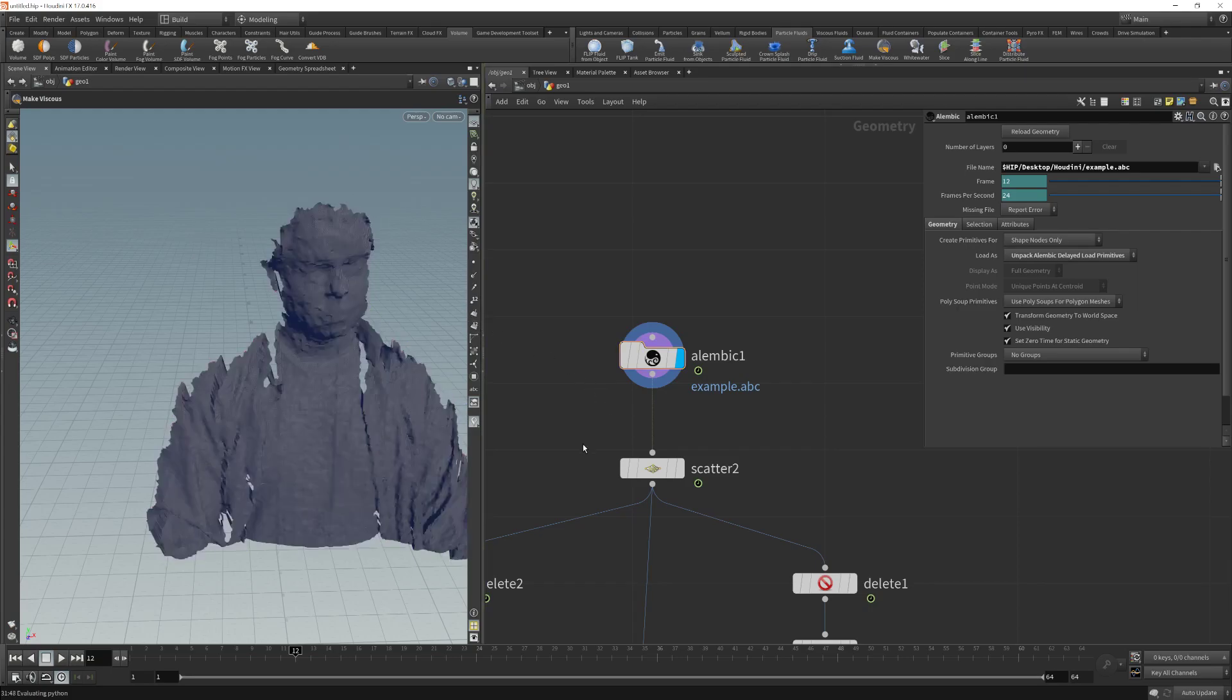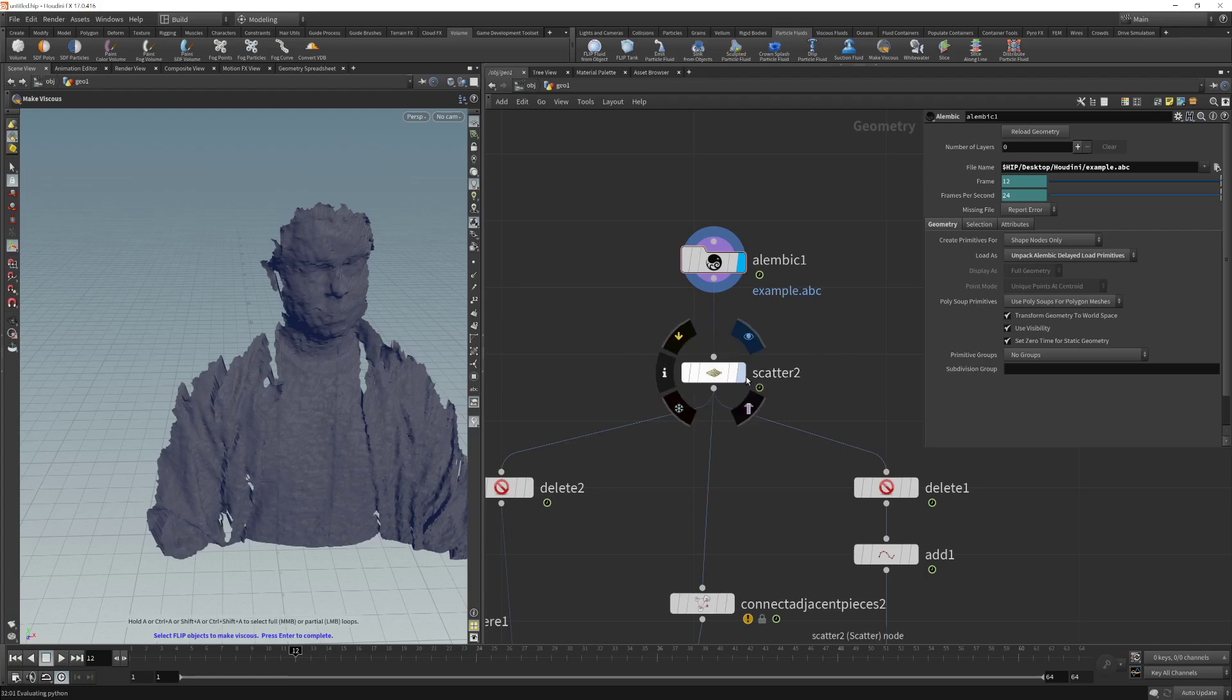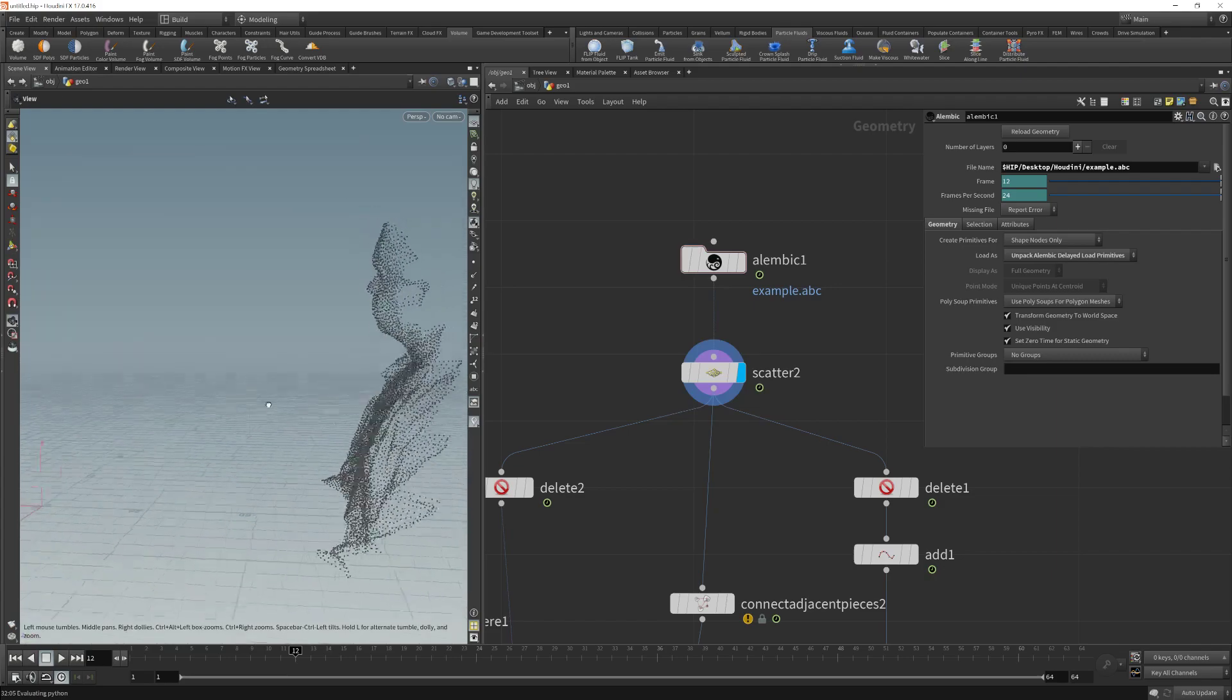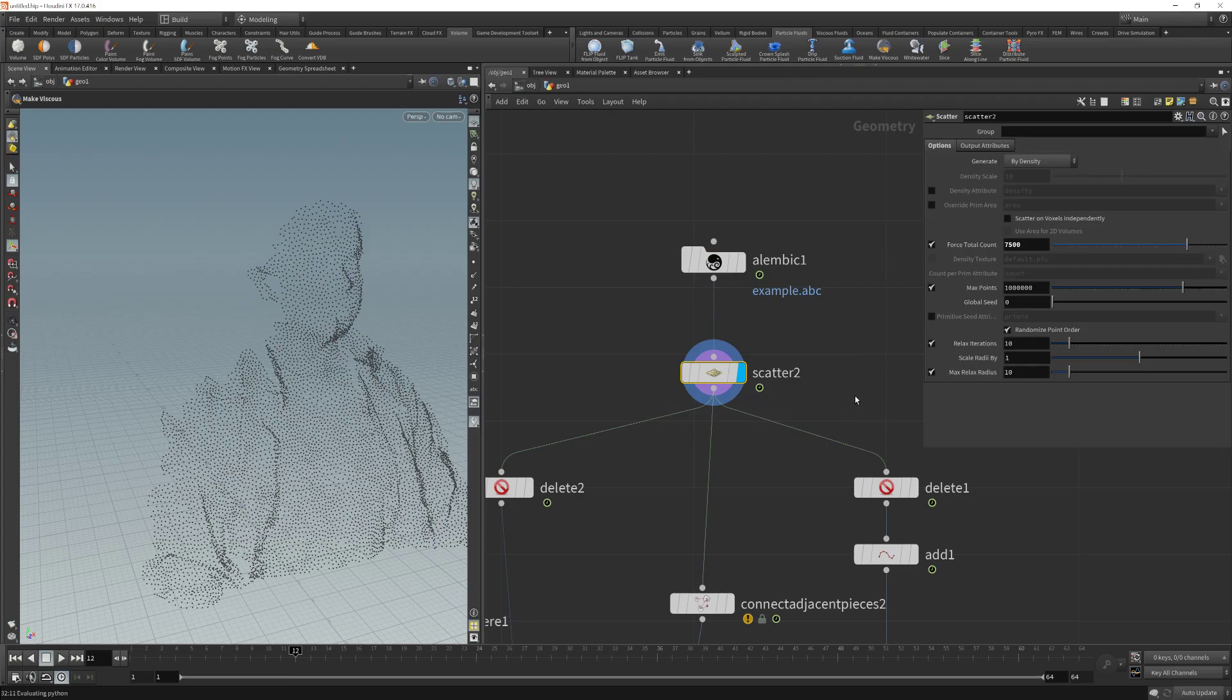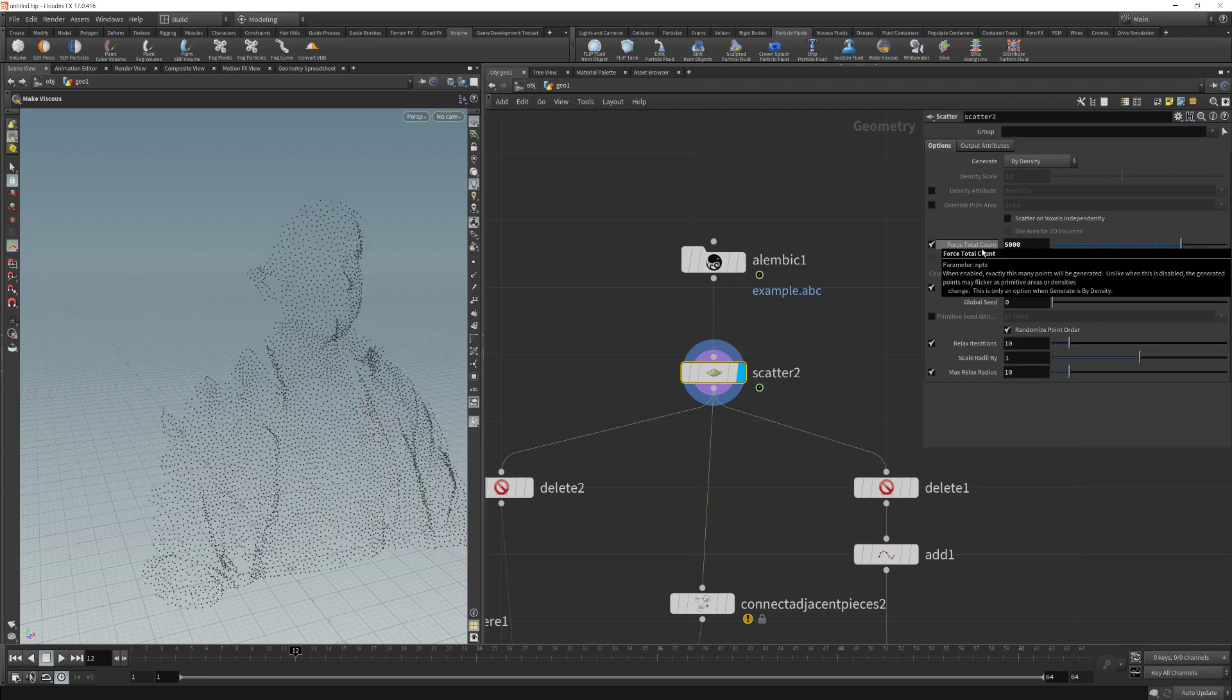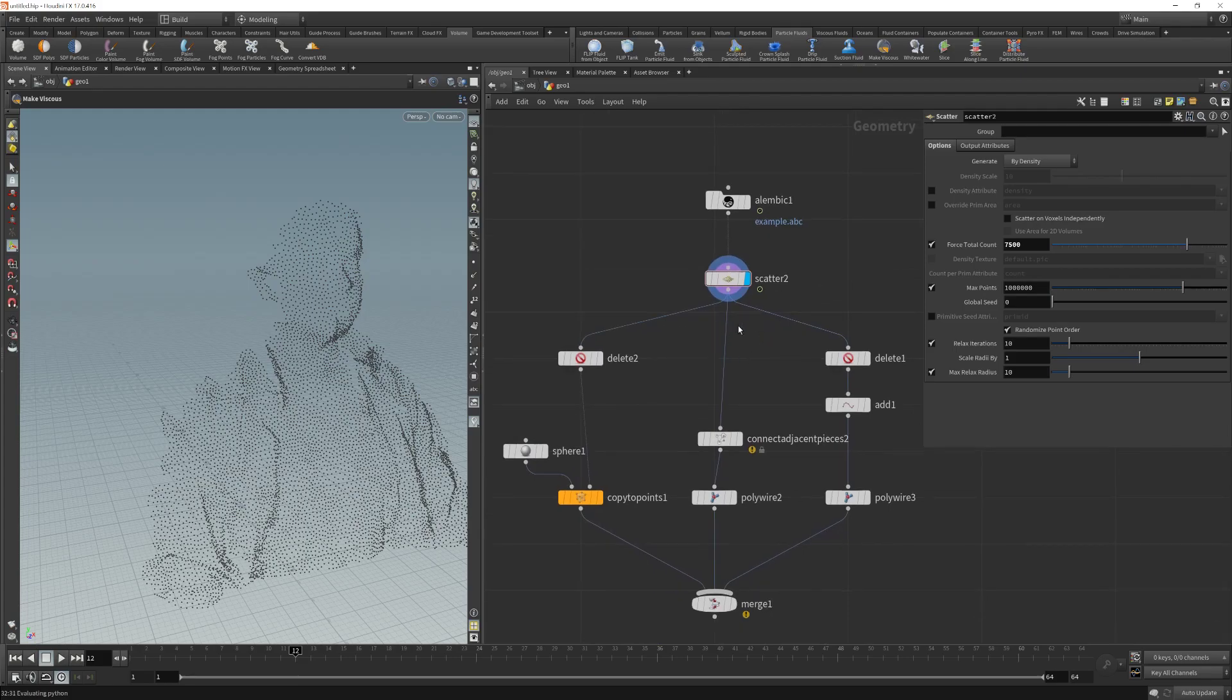The next thing I did was to use this scatter node that is going to generate points using this information. If I click here, what it is doing is generating some points in a 3D space using this information here. And the parameters I have modified is only this force total count that gives me the number of points it is generating. If I change this to 5000, it is going to generate less points. I am going to put this value back.